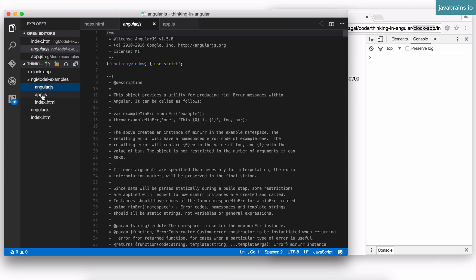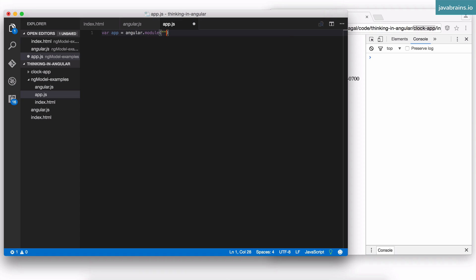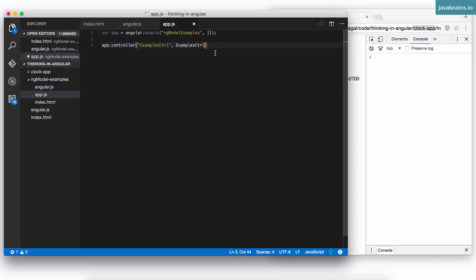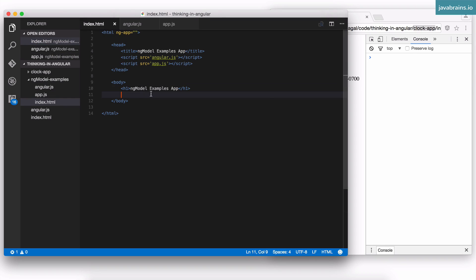I'm going to start by creating an app here: var app equals angular.module ng-model-examples, with an empty array as the second argument. And I'm going to do app.controller — I'll call this ExamplesController — and then I'm going to have this be a function, which I'm also going to call ExamplesController. My function will need the scope. Now I'm going to create a bunch of input controls. We've already looked at the standard input type equals text.